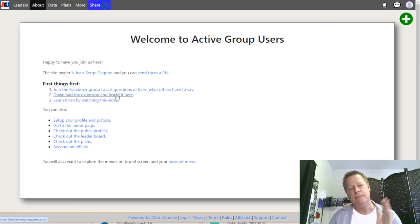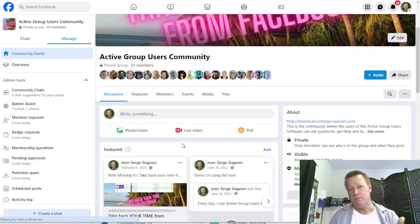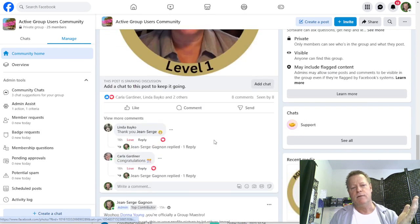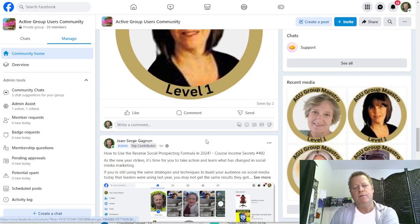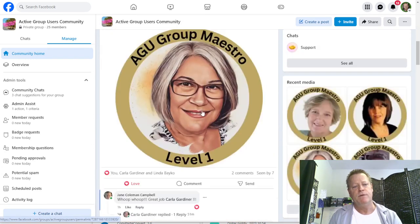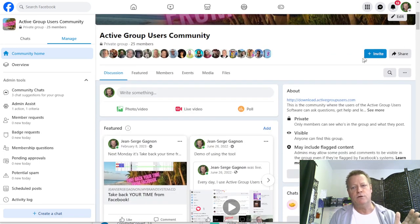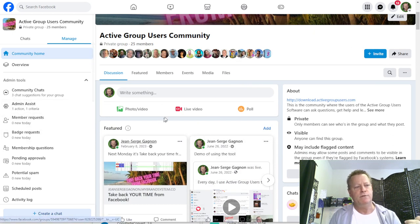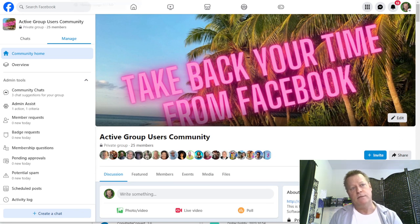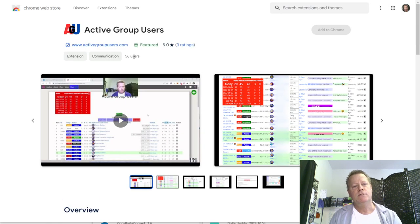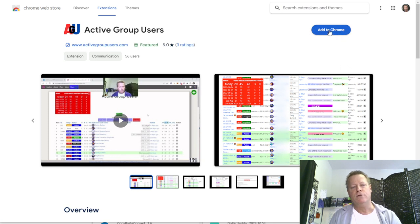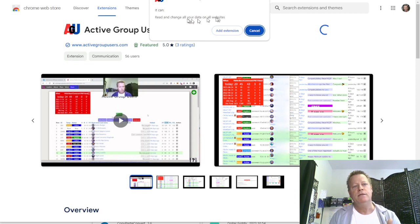Next, download and install the extension. There's also a Facebook group you'll want to join — the Active Group Users group — which is a community where badges are announced when people win them. Badges were just recently set up, which is why there are only a few winners so far. To install, click the link and find Active Group Users in the Chrome Web Store, then click 'Add to Chrome.'